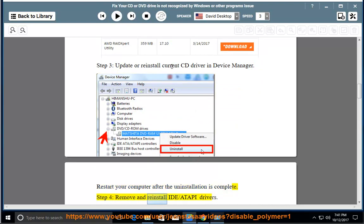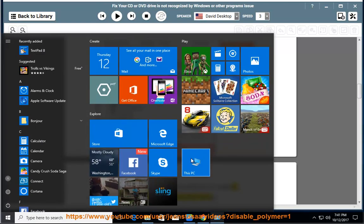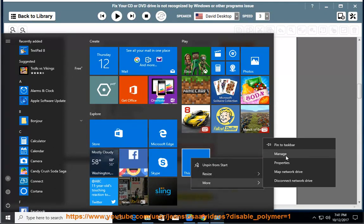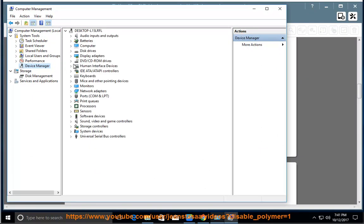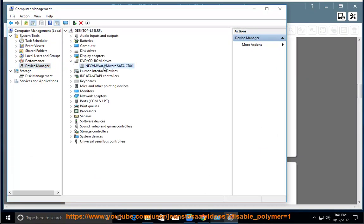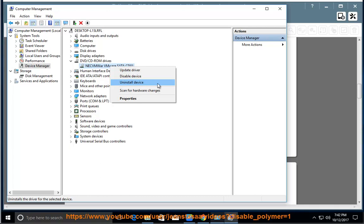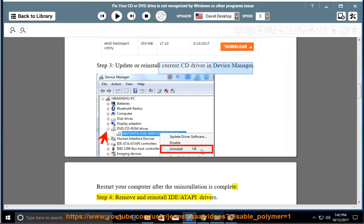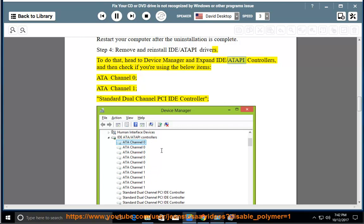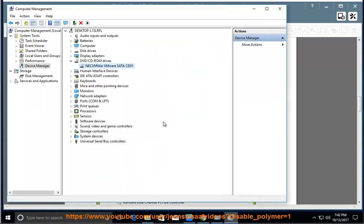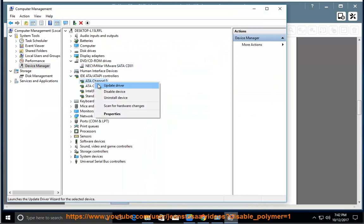Step 4: Reinstall IDE/ATAPI Drivers. To do that, head to Device Manager and expand IDE/ATAPI Controllers, then check if you are using the following items: ATA Channel 0, ATA Channel 1, Standard Dual Channel PCI IDE Controller. If so, remove them manually.